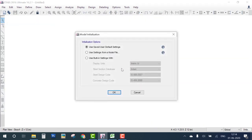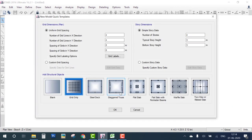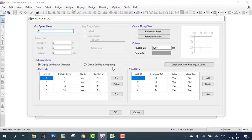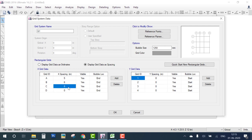Go to New Model, select Indian units and codes, and click OK. We have a plan with non-uniform spans of five meters and six meters, so we go to Custom Grid Spacing and Edit Grid. The first span is five meters and the second span is six meters.